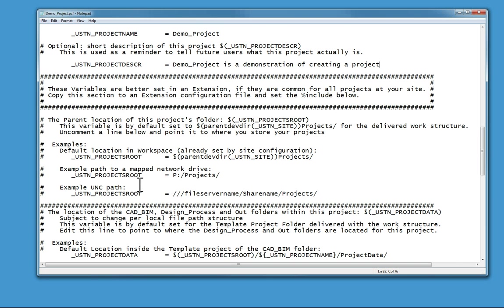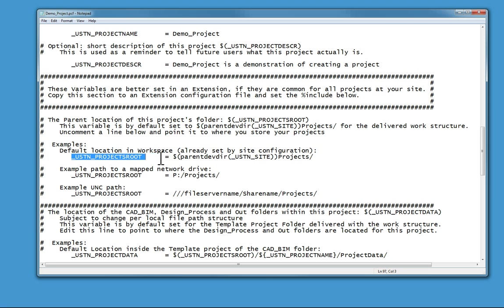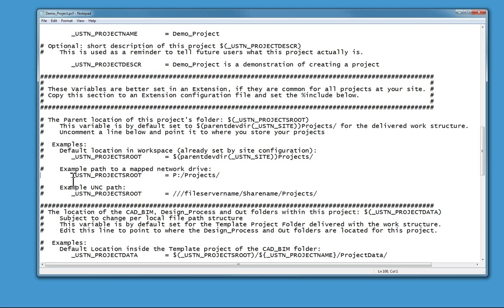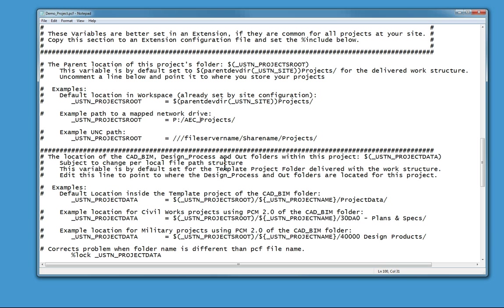You really want to use that to tell yourself or others in the future where this is or what this project is. The next thing you want to do is find the most appropriate method for setting the project's route. By default, USTN project route is set to the same place that the template project is, but for this example the projects route is actually in AEC projects, so I'm going to edit that line so that work structure points to my project.